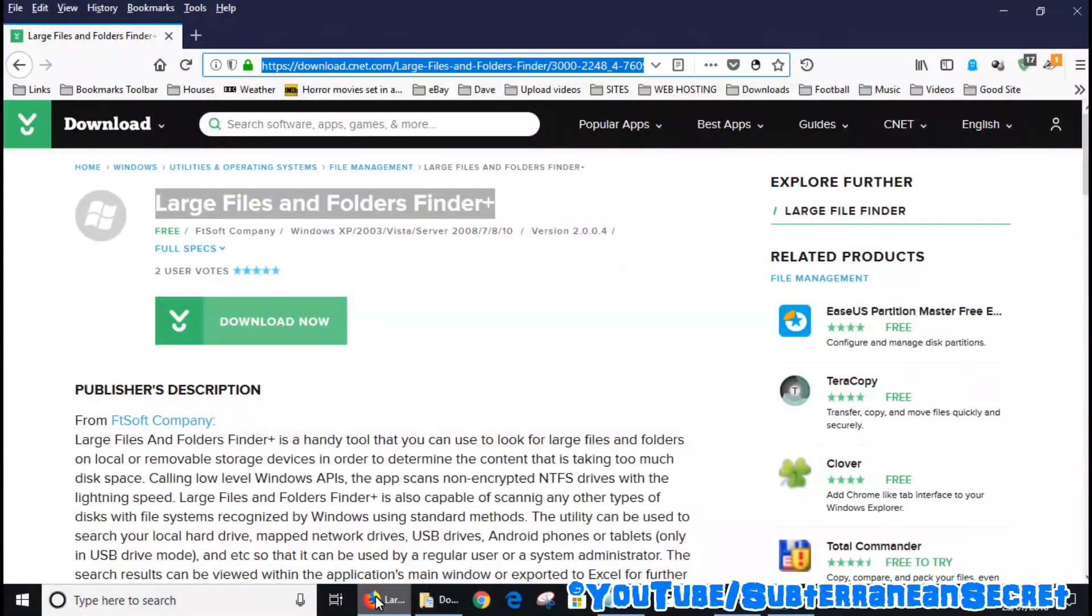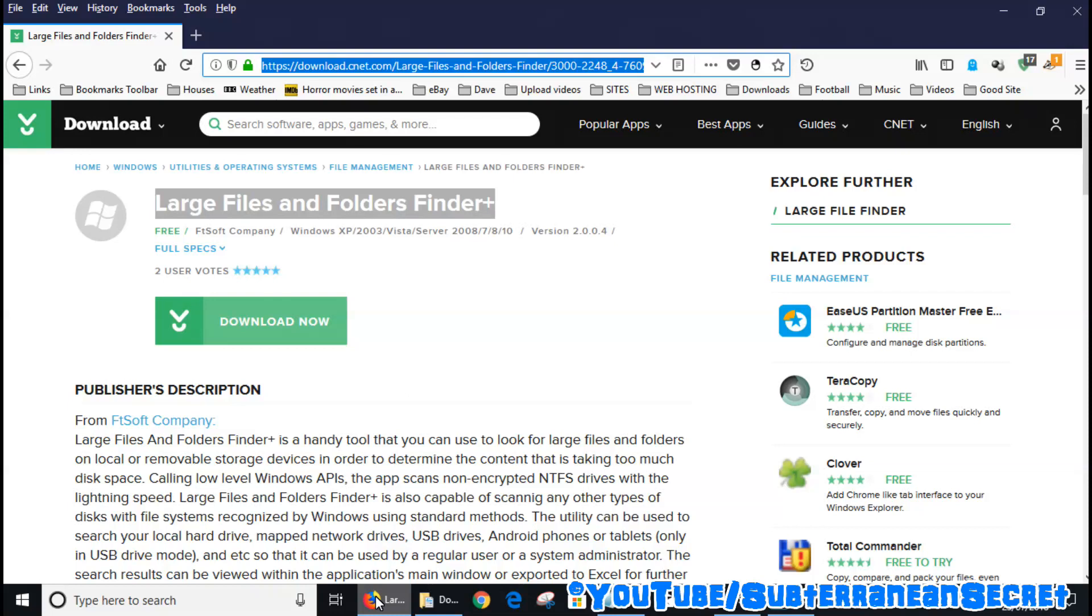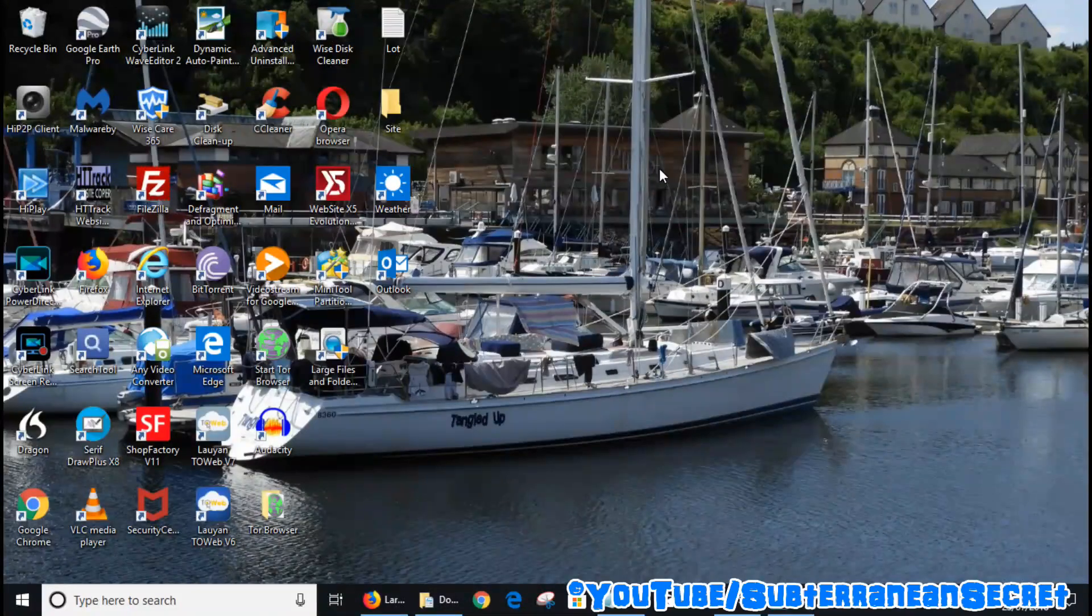It's called Large Files and Folders Finder Plus, which you can download from cnet.com. I'll put this link in the description so you can download the program. Just download it as normal. It's available for Windows XP right up to Windows 10, so it covers pretty much every single operating system concerning Windows.